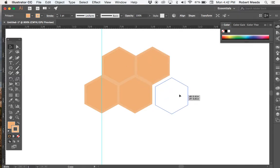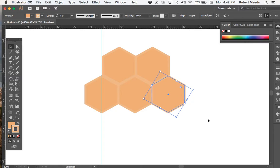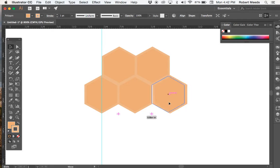And if you have your guides on, it should snap to the guides automatically. Click to see that everything's lining up the way it should. That's a little better.